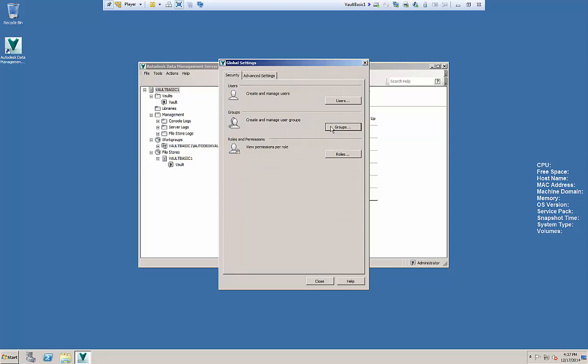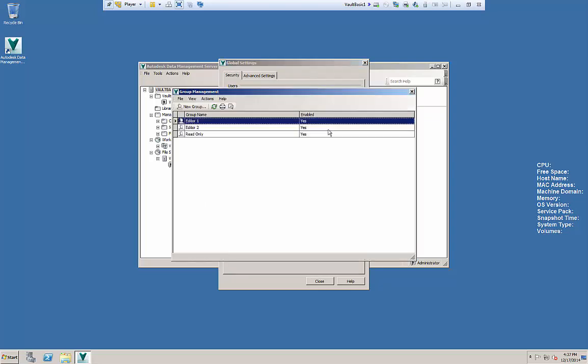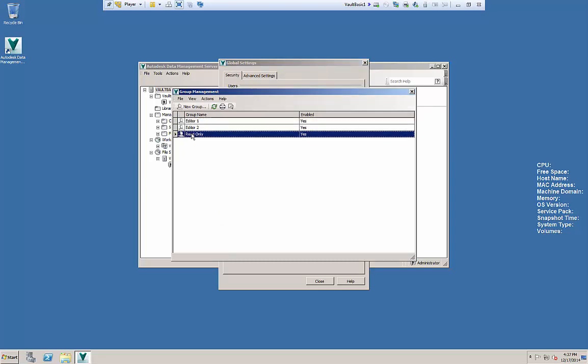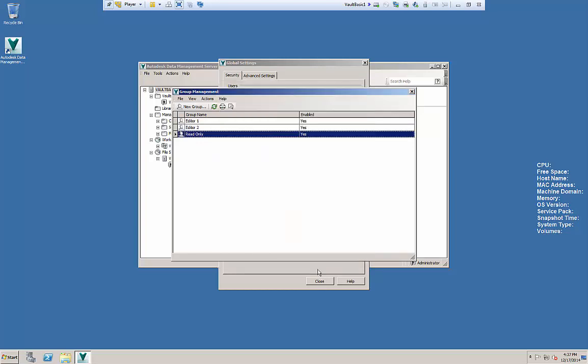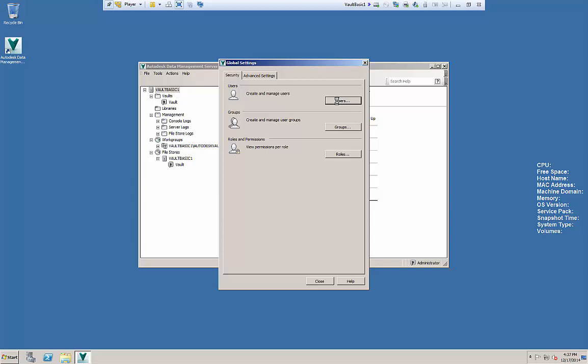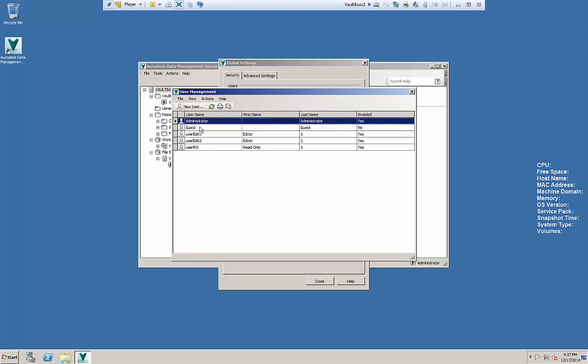You can create groups as you see here. I've created groups for editor one, editor two, read only, really just to point to what the different roles are and I've created users and assign them into that role.